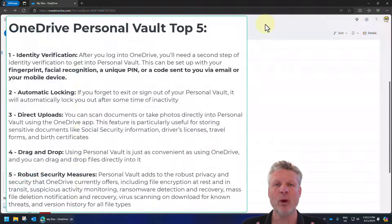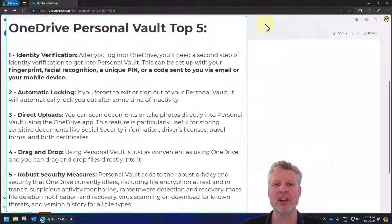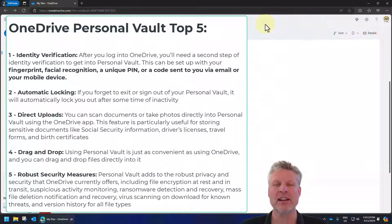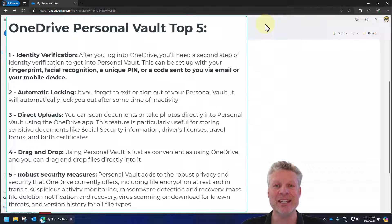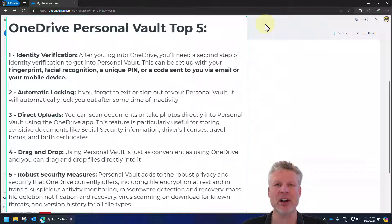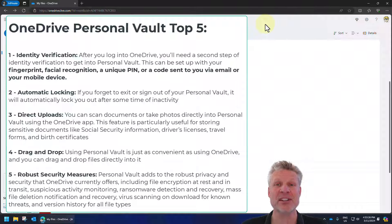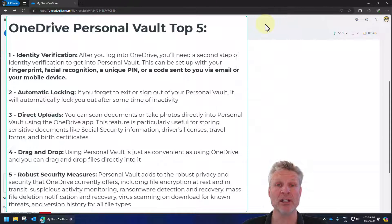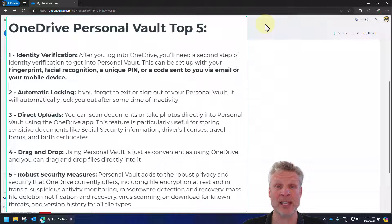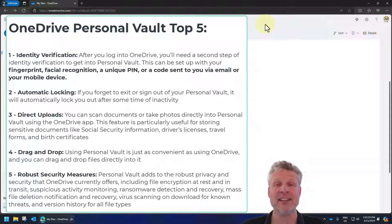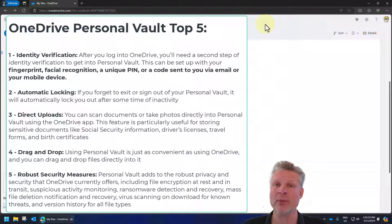What the personal vault is, is a folder that allows you to have additional security for highly sensitive documents. Things like your tax documents, perhaps your will, your ID, like a passport or driver's license. Anything that's super sensitive, you might want to put in the personal vault.